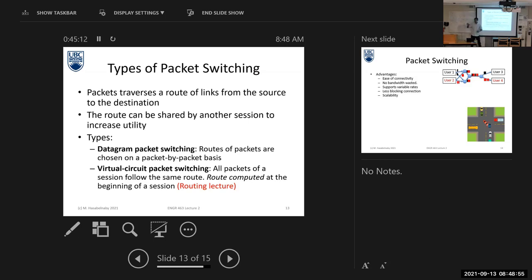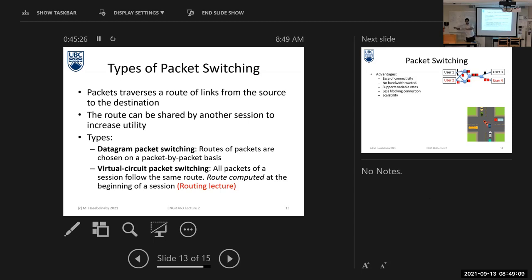In datagram packet switching, we can send our packets in different routes. But in virtual circuit packet switching, all the packets must be sent over the same link. Here we divide our message into small packets, but we still need to transmit our packets over the same link — hence 'virtual circuit.' The most common technique in packet switching is datagram packet switching.